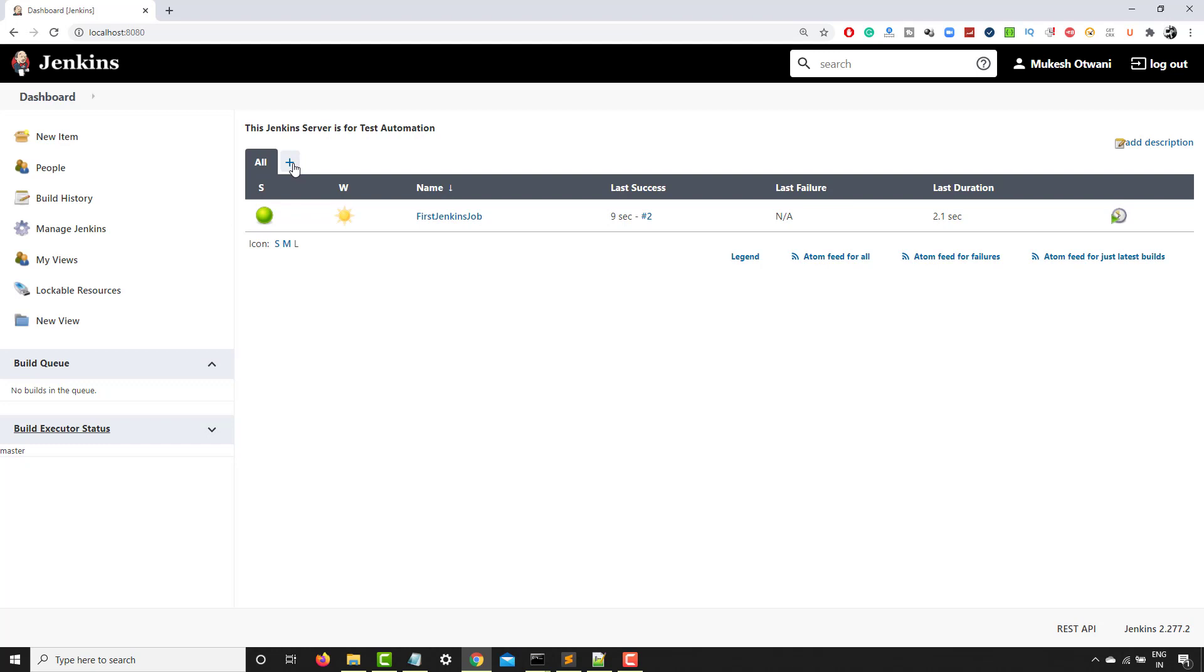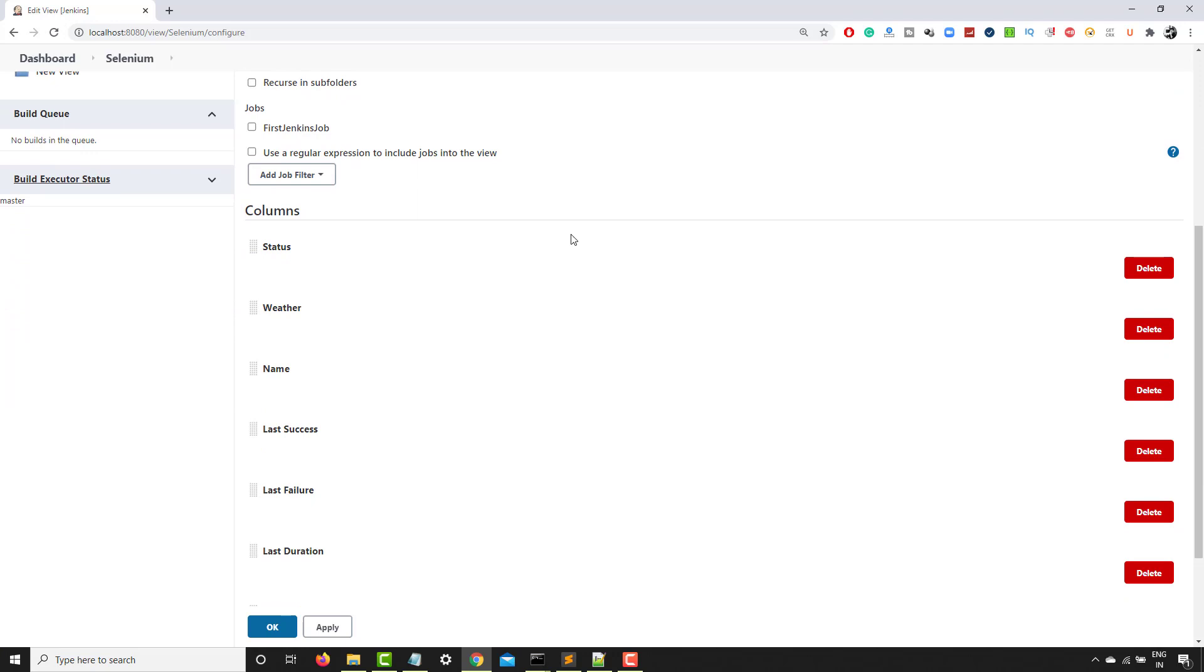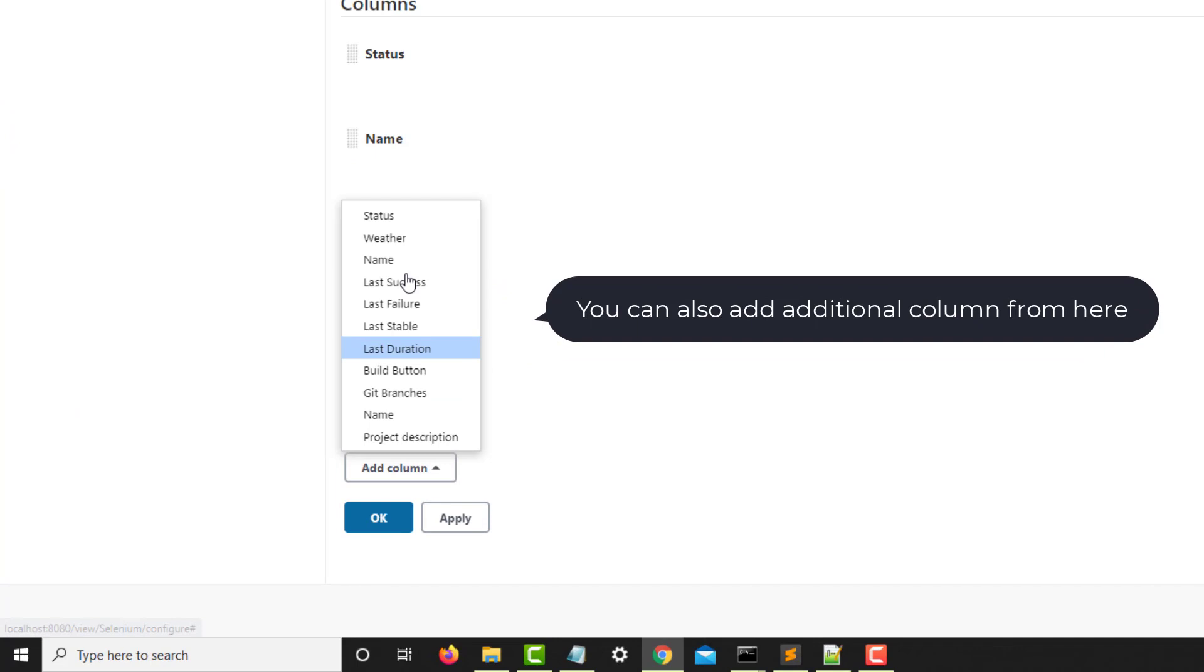I will say, let's say view name. I'm just giving one view name. I will click on list view. And now I can select which column I want in this view. So basically, I don't want this weather information. I don't want this build button.